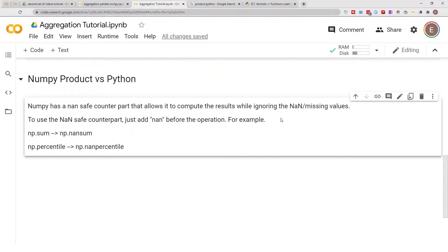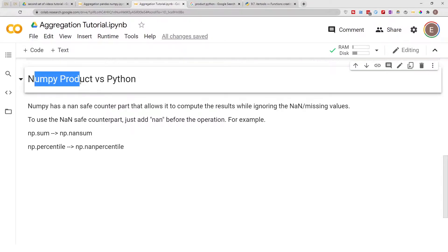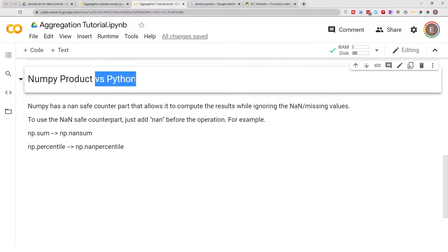Hello everyone, welcome to my YouTube channel. My name is Evidence, and in today's video I am going to show you how to calculate product in NumPy and Python, and I'm going to compare it to calculating product in pure Python.